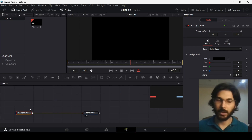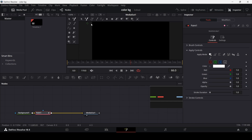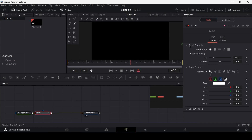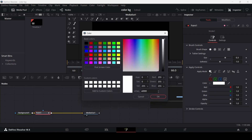Make sure you have your background selected and then click on paint. Now go over here and select the stroke option, then click on brush controls and set the size to 0.03. You can go ahead and select any color that you want, but the one that I'm going with is this one.